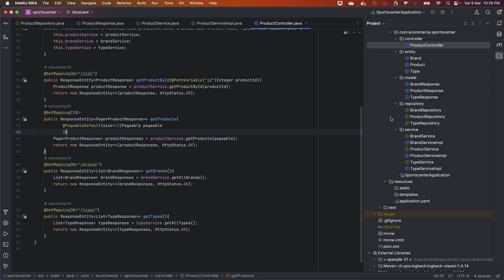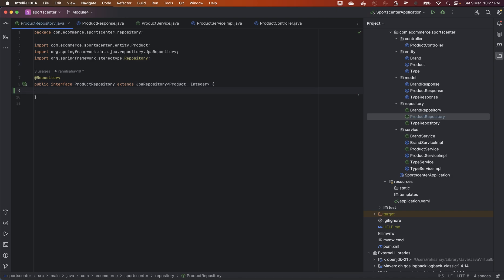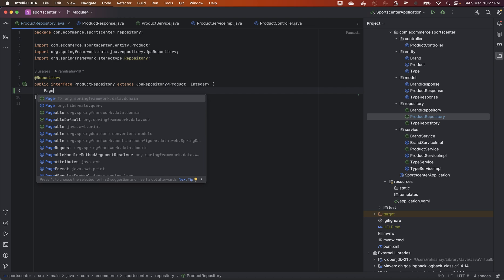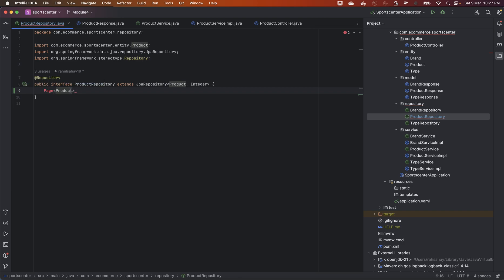Let's come to IntelliJ and go to the ProductRepository. Here, what we need to do is extend it — first, we need to extend based on Page support, and we also need to extend the findAll functionality so that it supports Pageable and of course Specification as well. That's what we're going to set up, and it will return a Product.